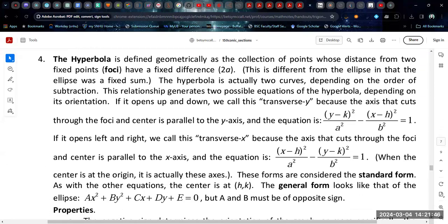The last conic is the hyperbola. The hyperbola is defined geometrically as the collection of points whose distances from two fixed foci have a fixed difference — not a fixed sum as with the ellipse. This generates a slightly different curve that is also not a function. The hyperbola is actually two separate curves oriented opposite each other: one half points up and one down, or one points left and one points right. This relationship generates two possible equations depending on orientation.